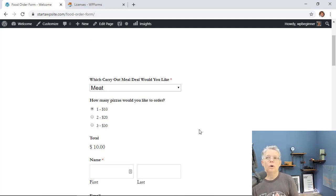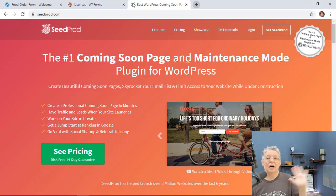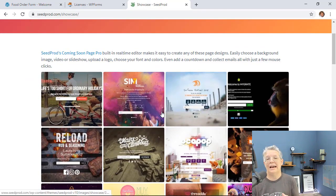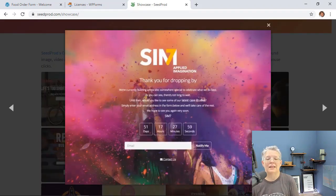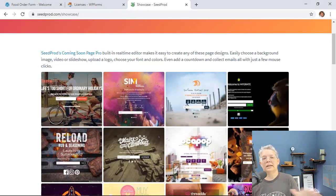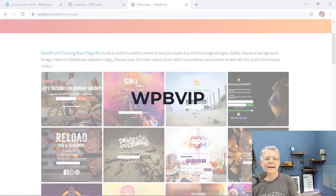If you're still setting up your website, one of the best things you can do is install a plugin called Seedprod. Seedprod lets you put up a coming soon page so visitors see something polished while you work on the site — including a countdown timer, email signup, and social media sharing. Go to seedprod.com and use promo code WPBVIP to get the best discount on Seedprod. Thanks for watching.